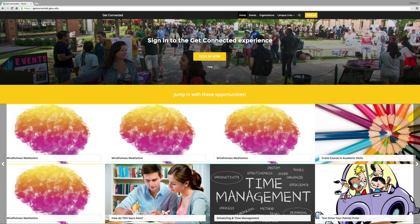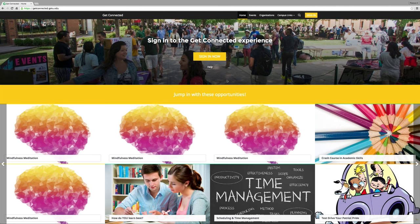Get Connected is the primary platform that student involvement uses to register, recognize, and maintain all organizations at Mason and for students to keep track of their involvement on campus. So, let's get started.